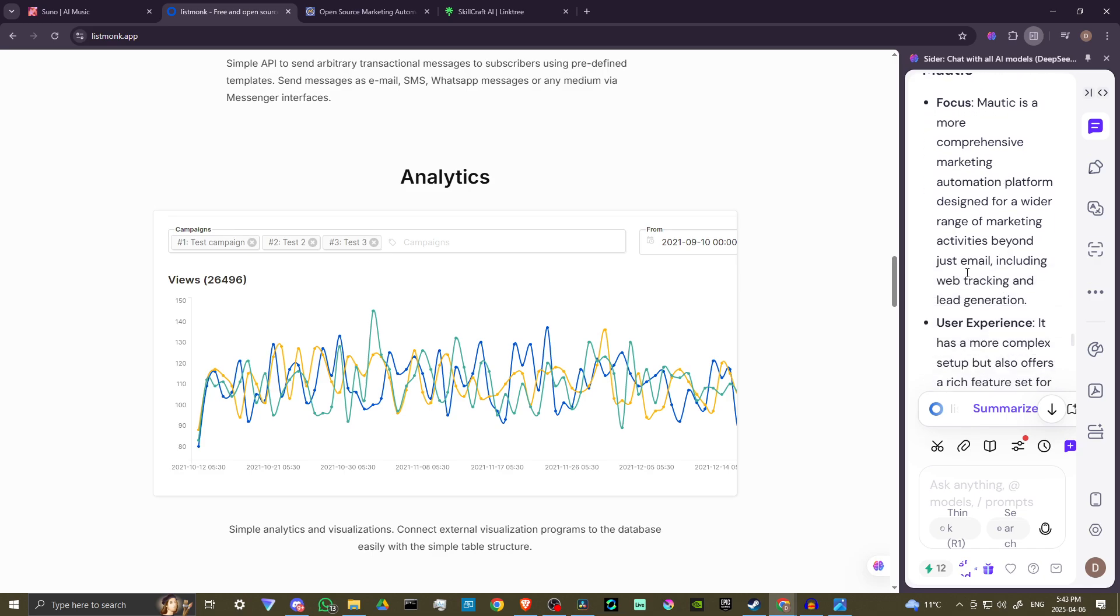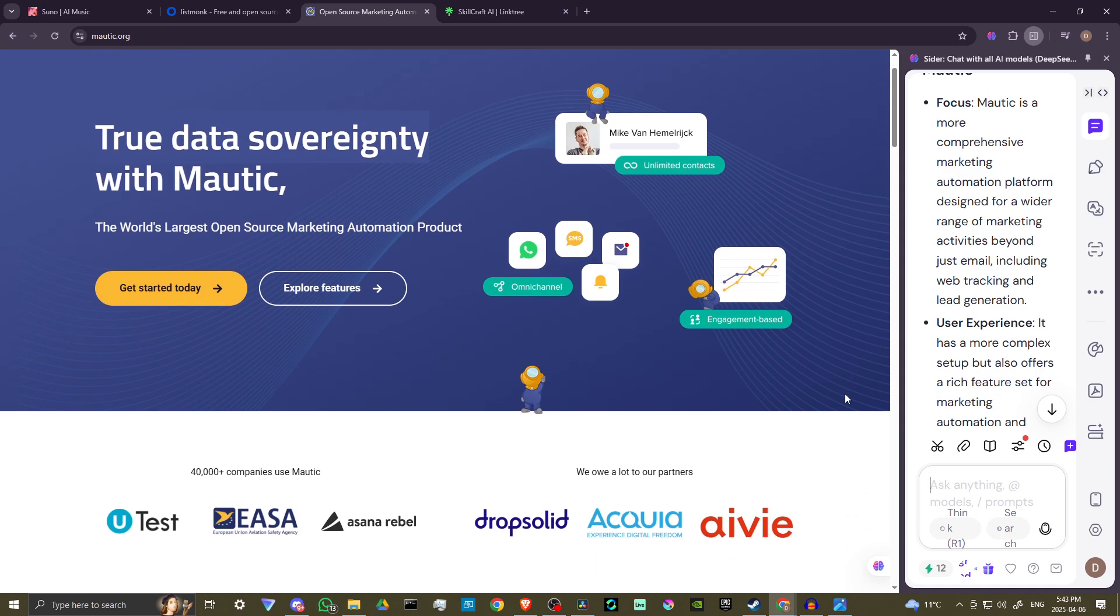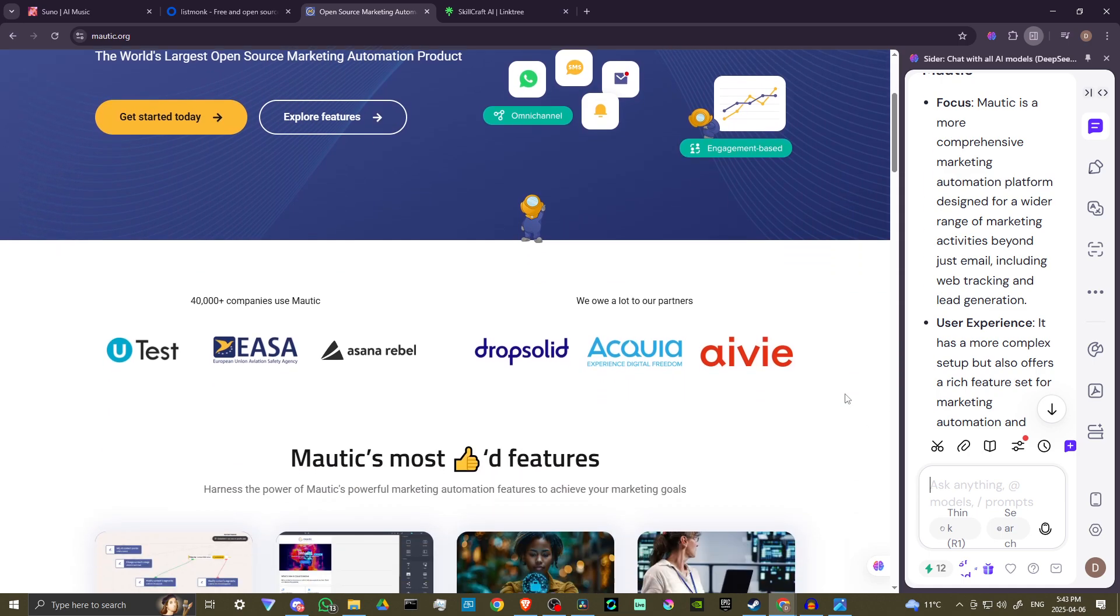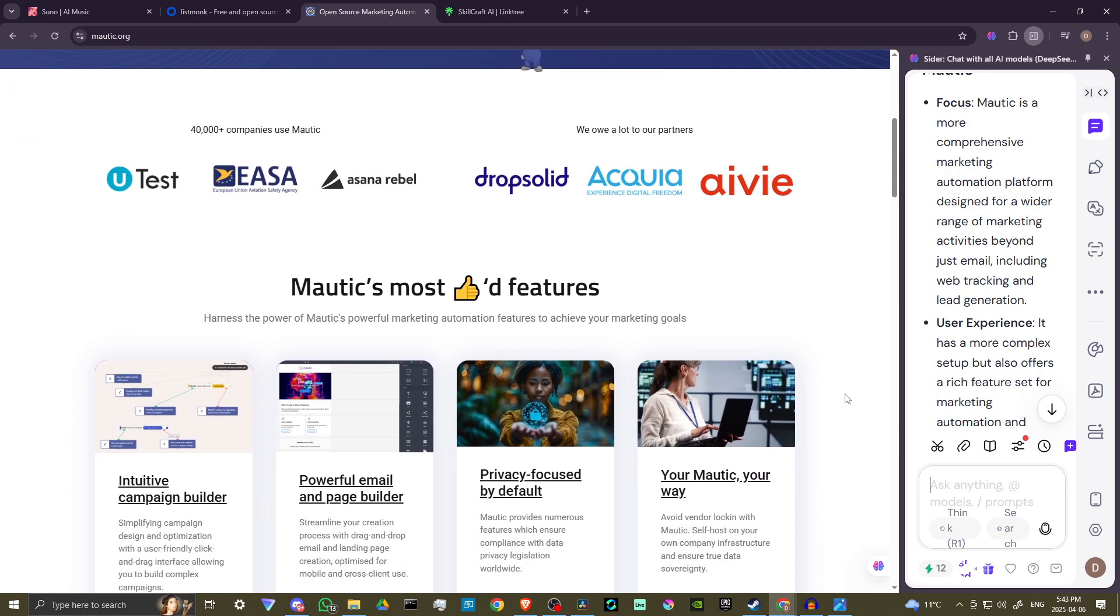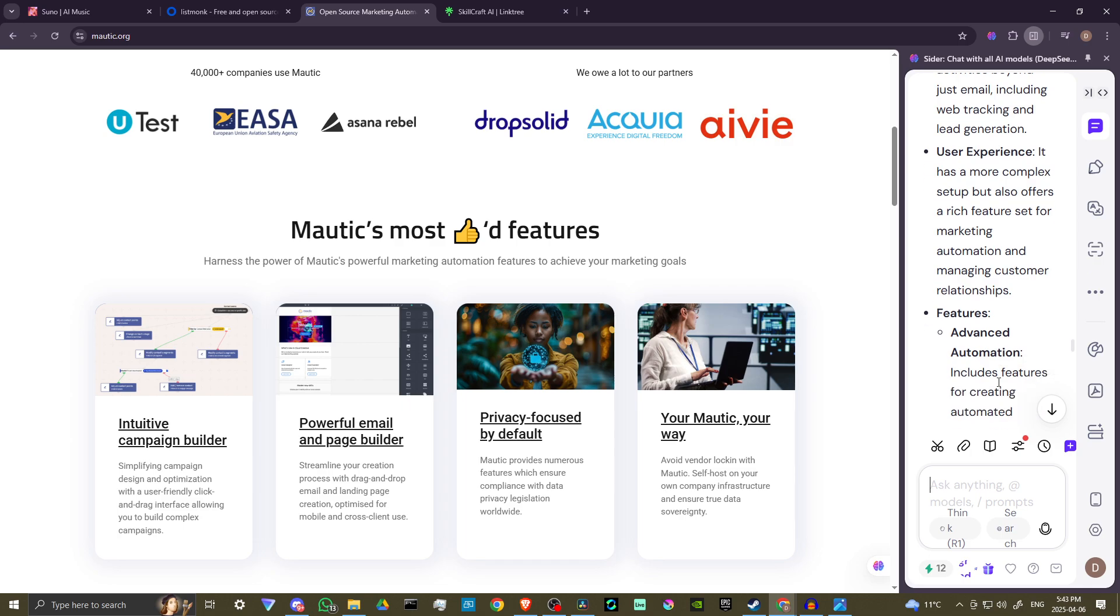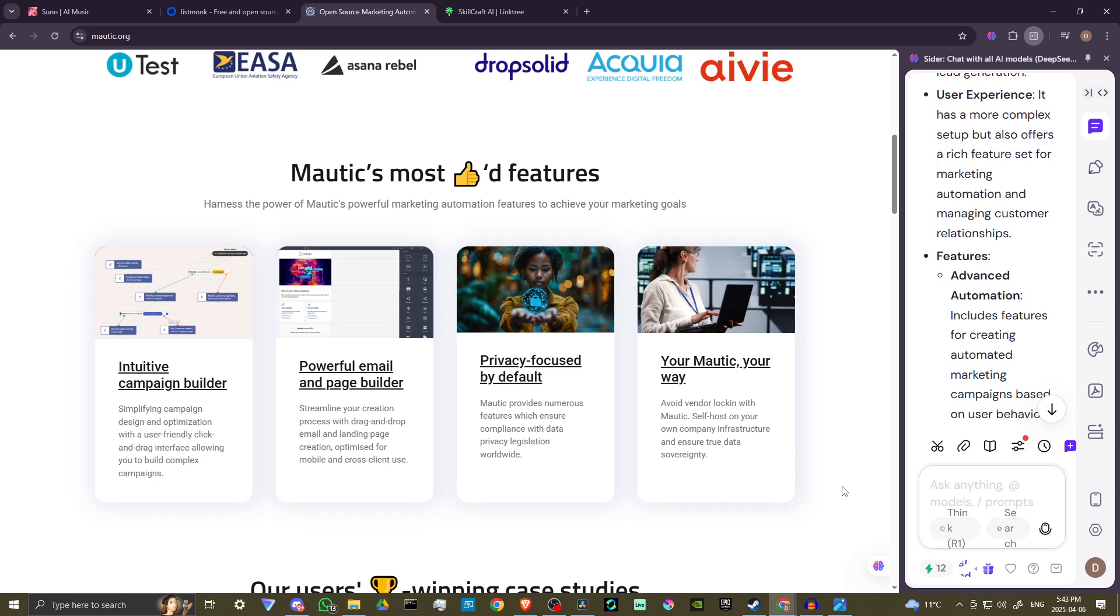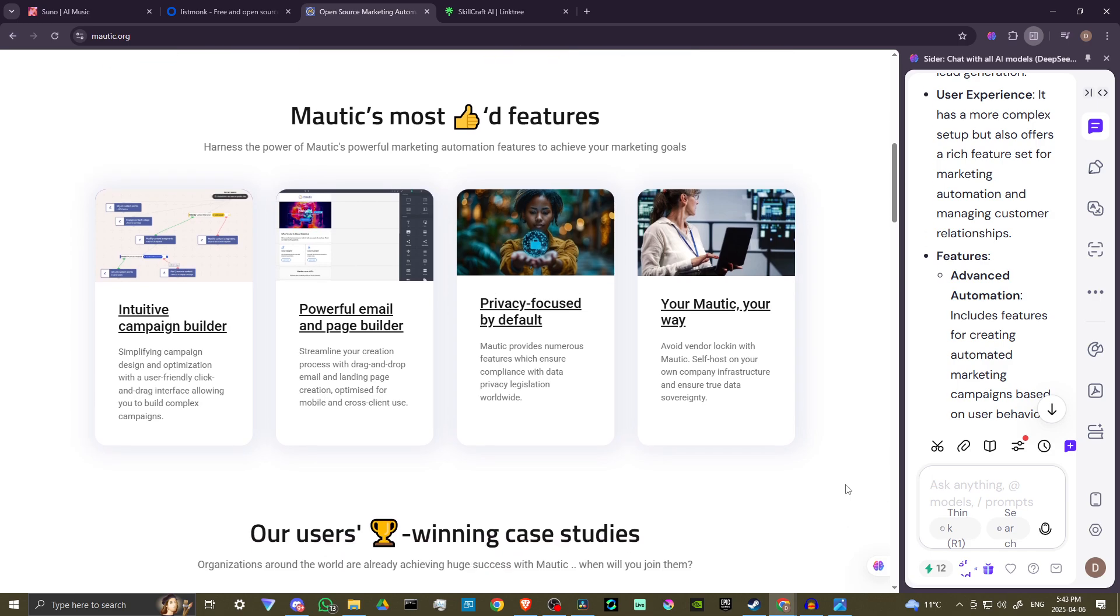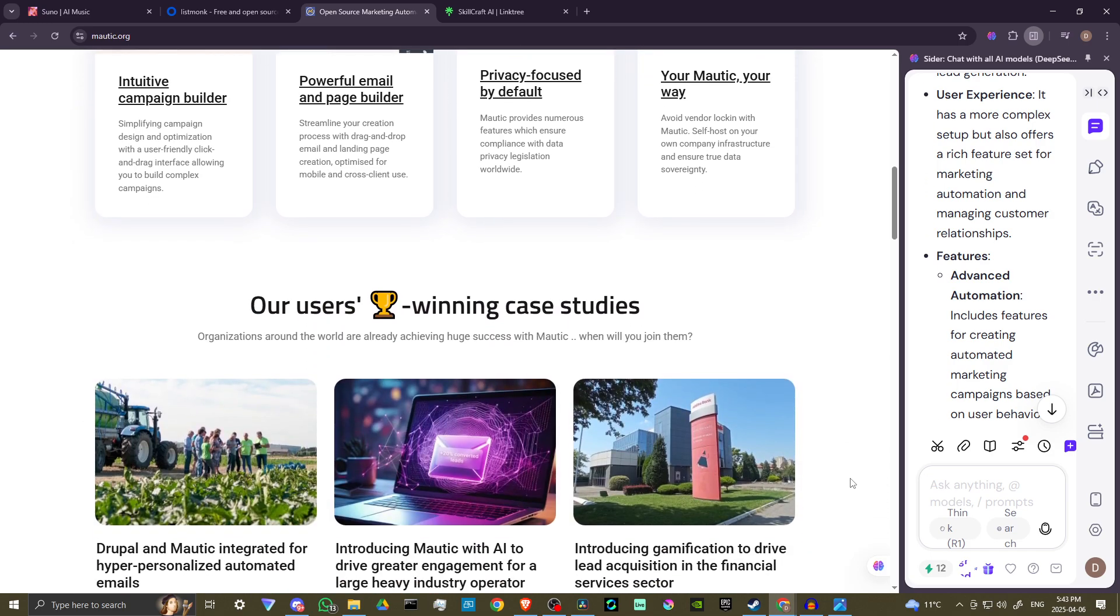Mautic, on the other hand, is a more comprehensive marketing automation platform designed for a wider range of marketing activities beyond just email, including web tracking and lead generation. It has a more complex setup, but also offers a rich feature set for marketing automation and managing customer relations.